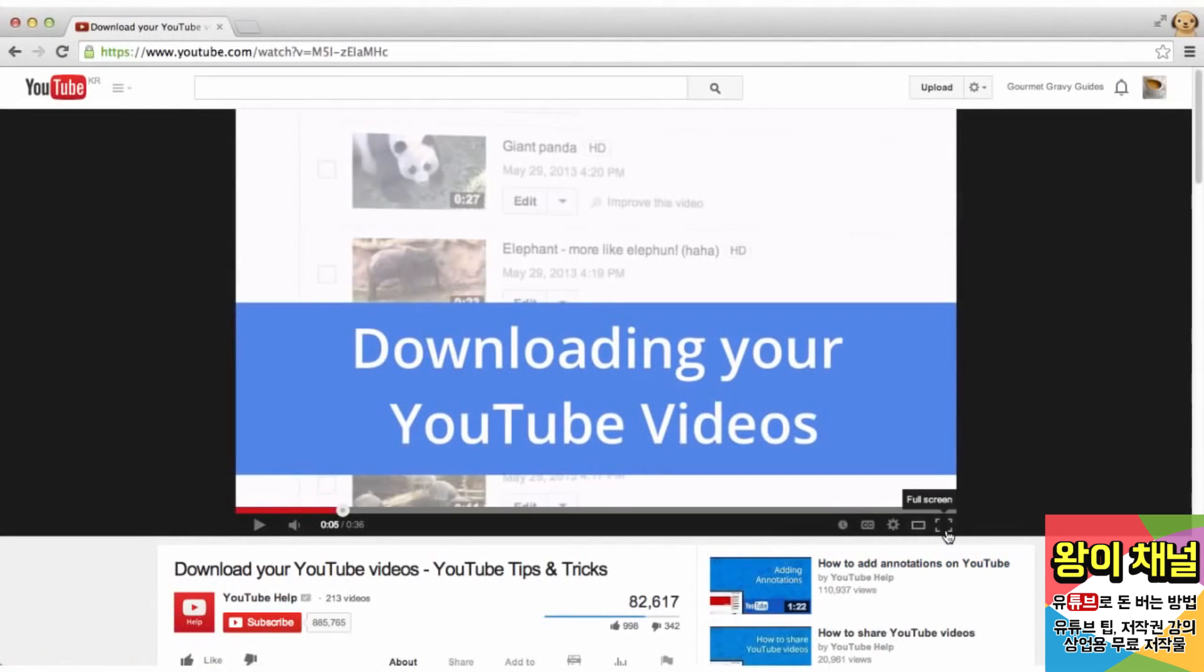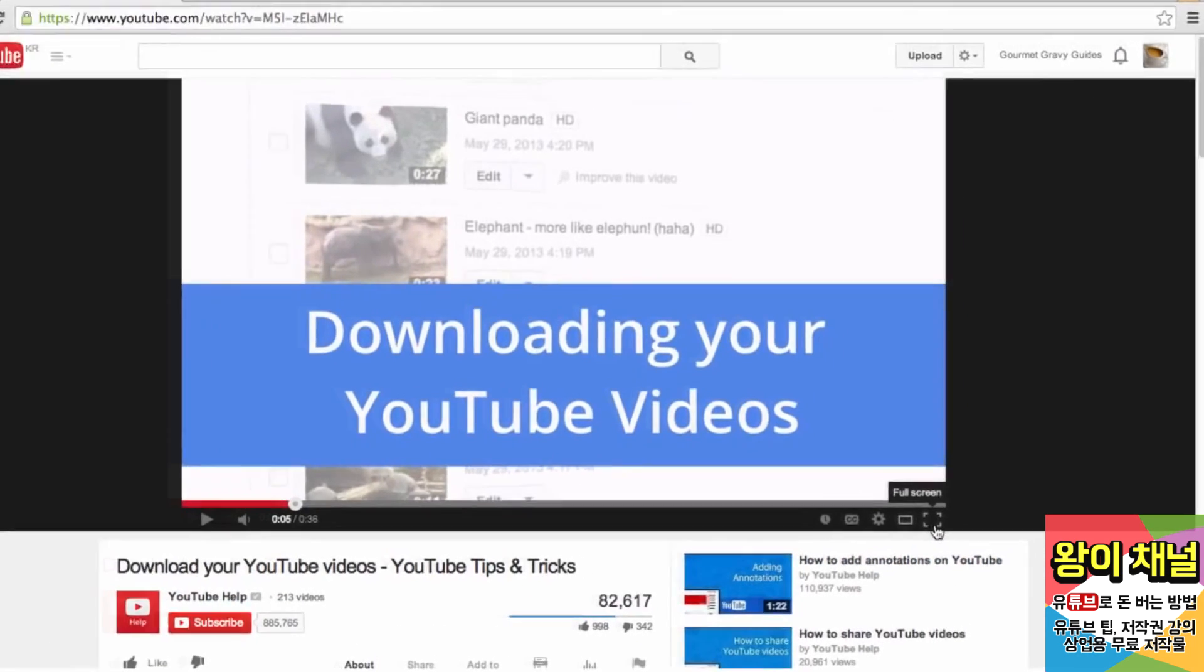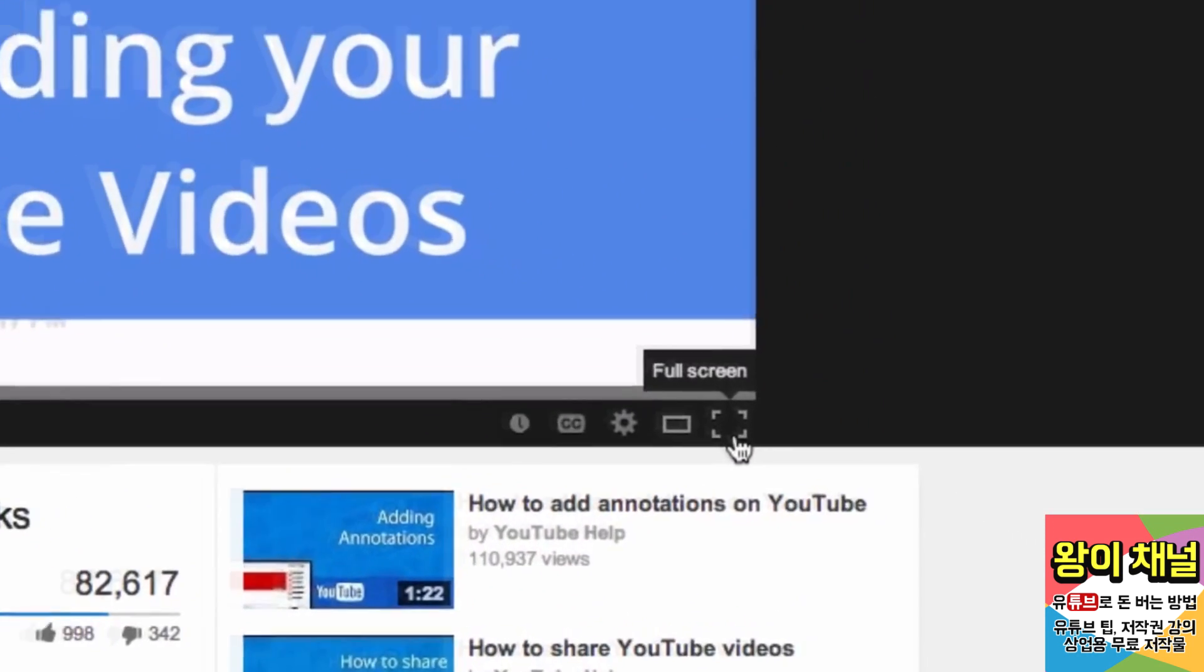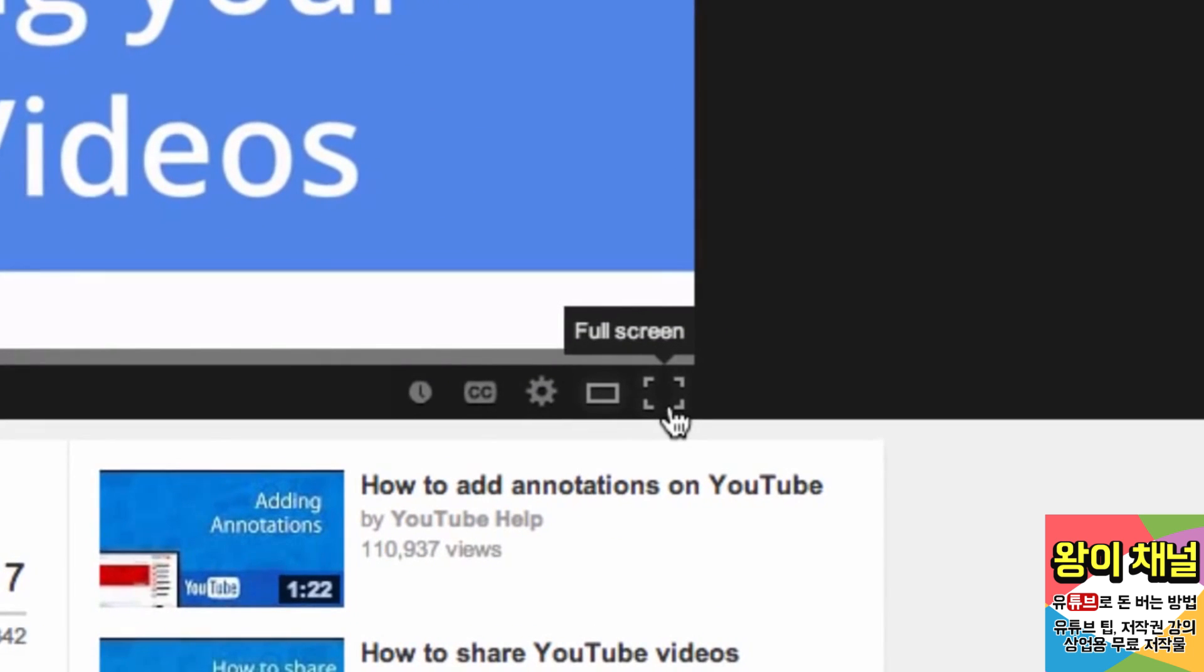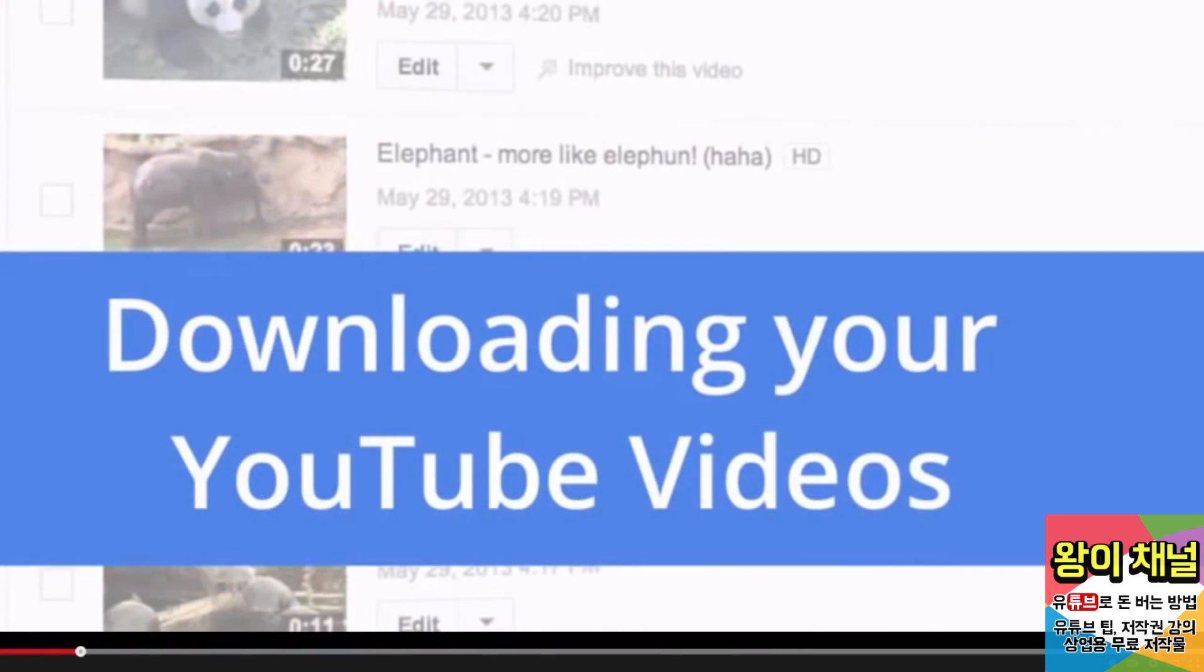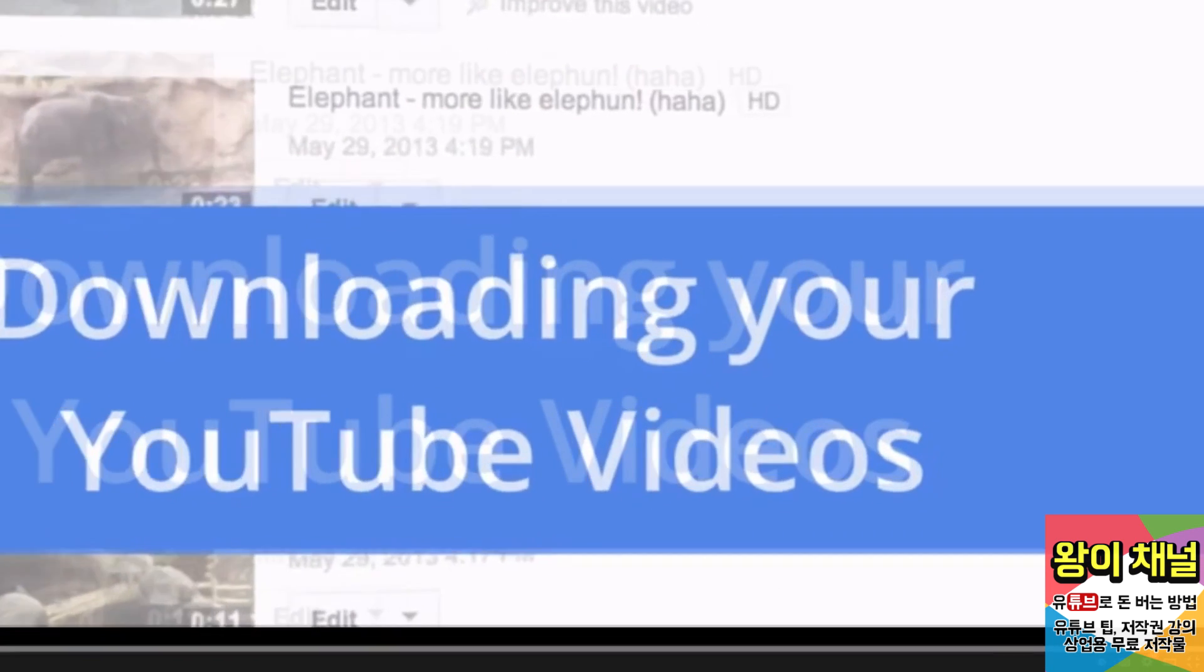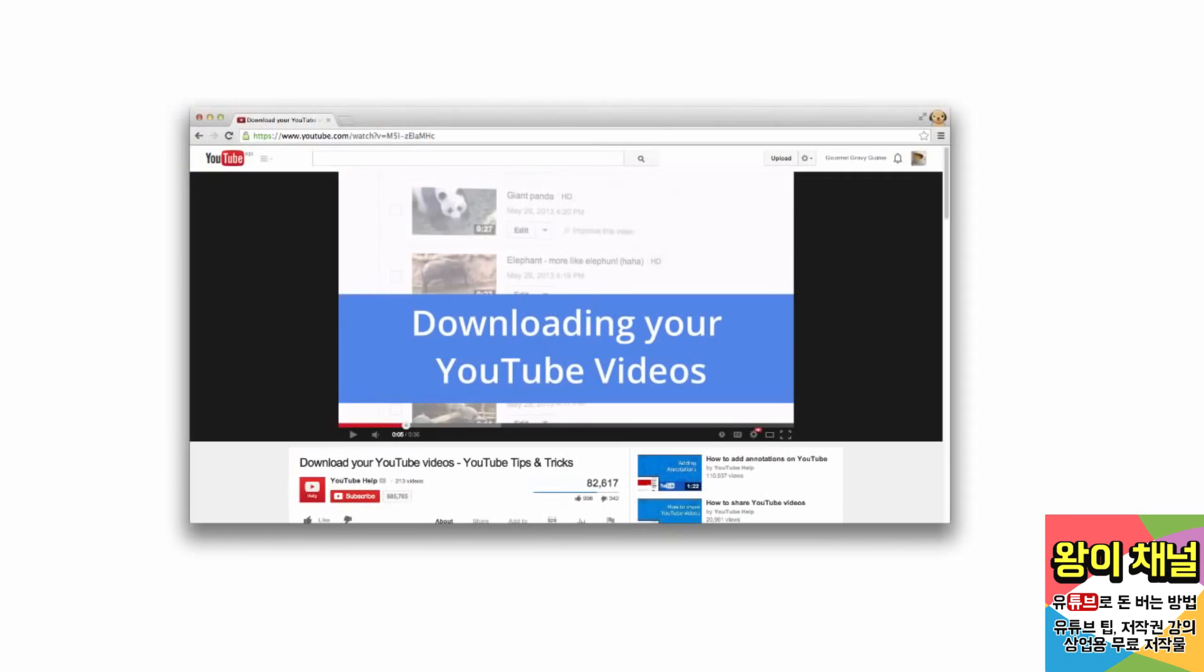You can also watch videos in full screen. Click the full screen button to switch. When you want to exit full screen, move your mouse to the bottom right and click to exit full screen. You can also hit escape on your keyboard.